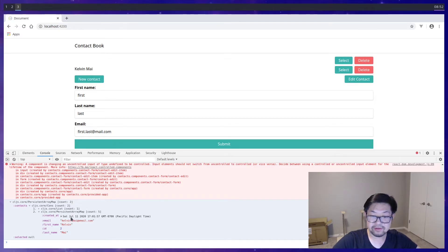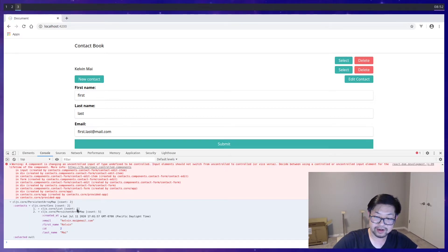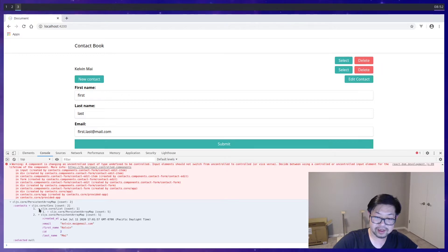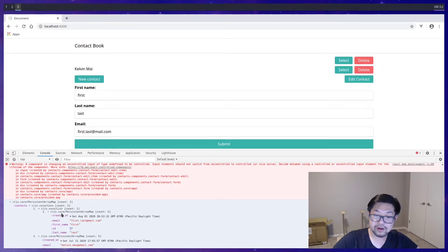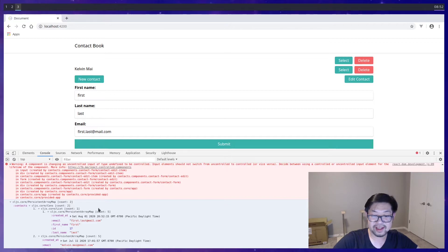In index two, we have it in the format that we want. But index one, there's a count of one. If we open this up, we can see that the new contact is embedded inside of a list. And that must be a mistake in our state management.